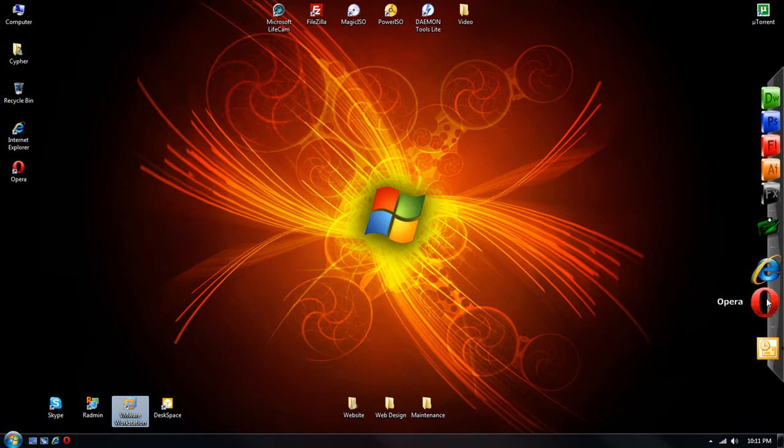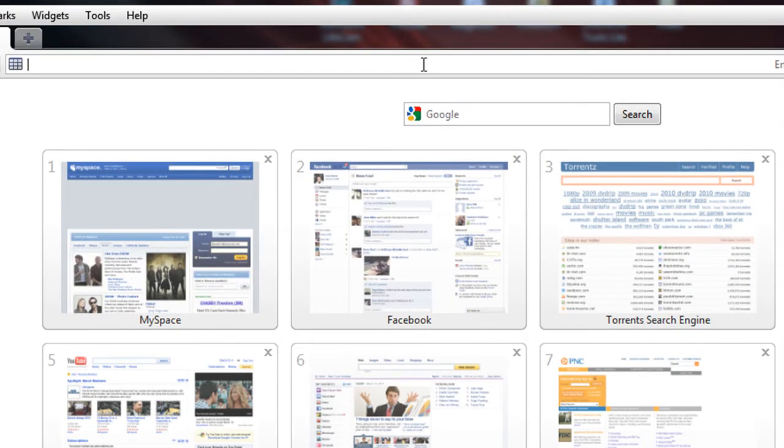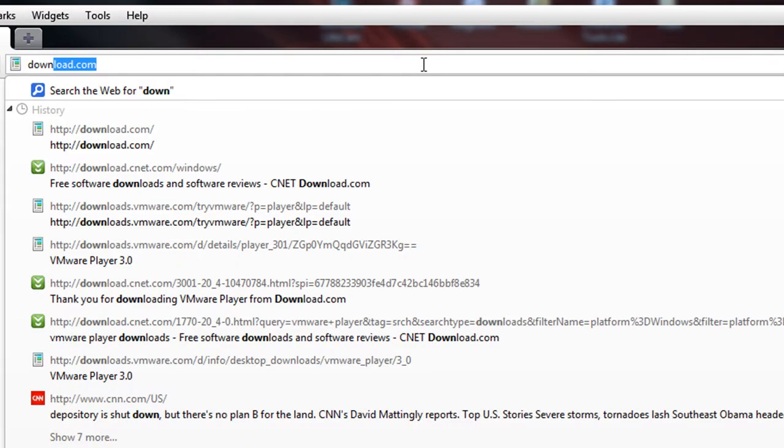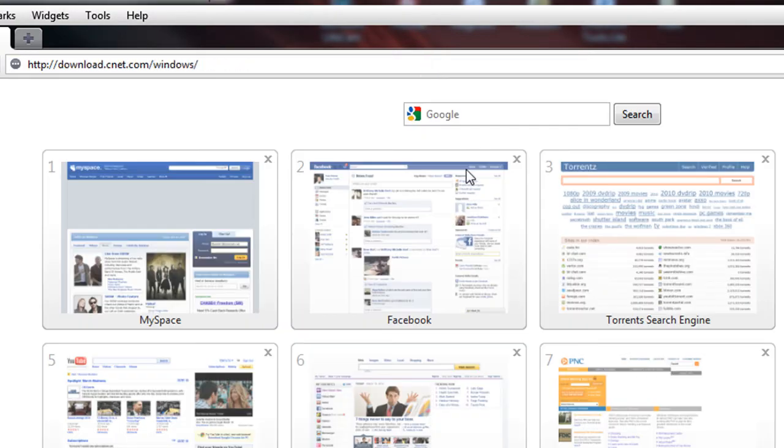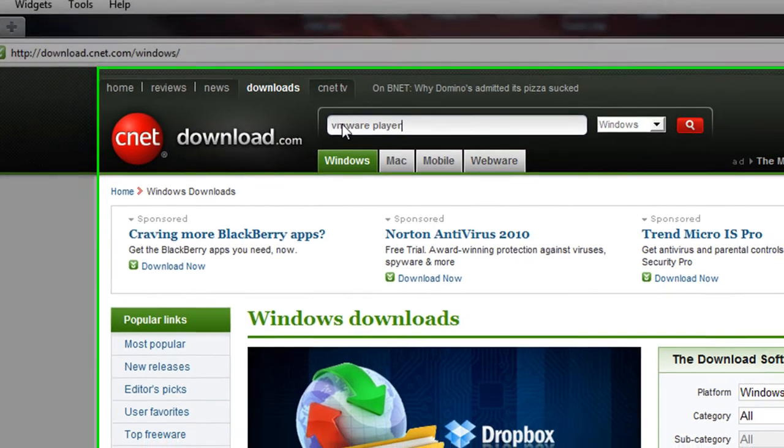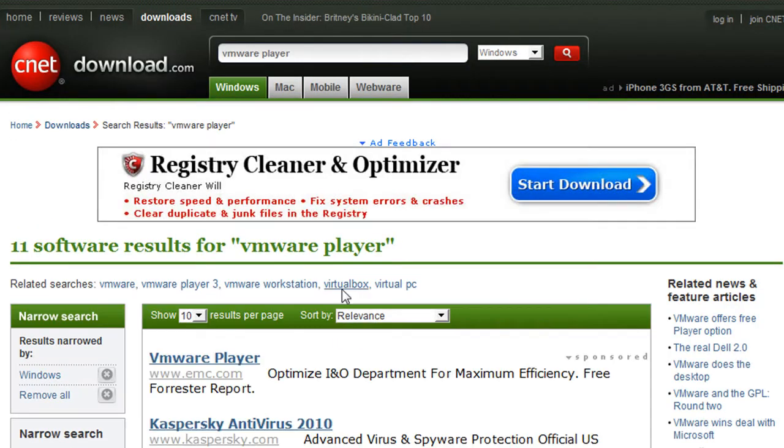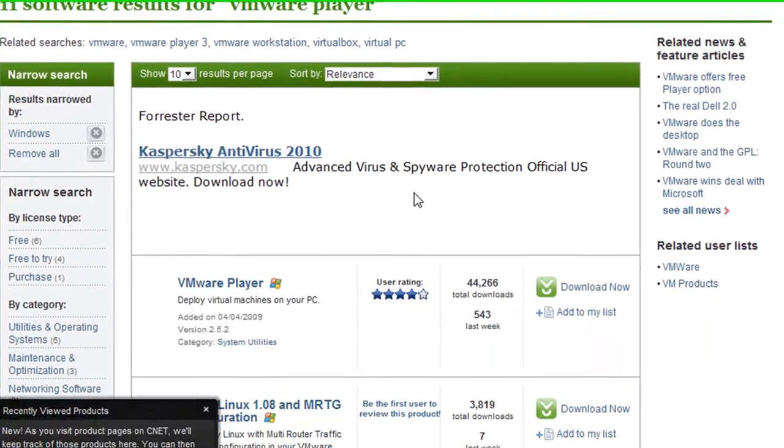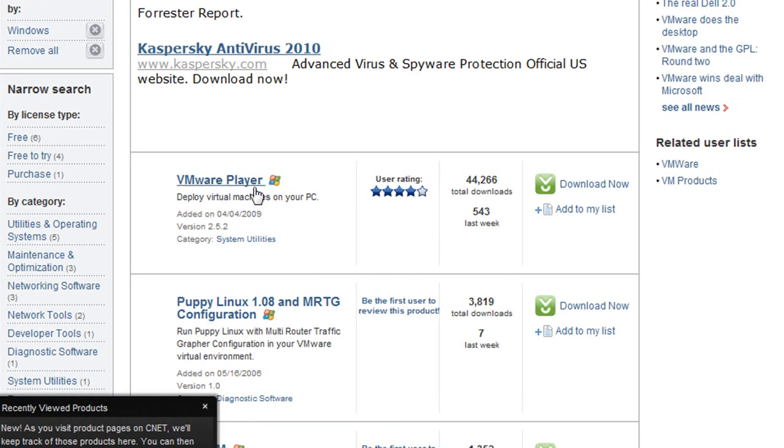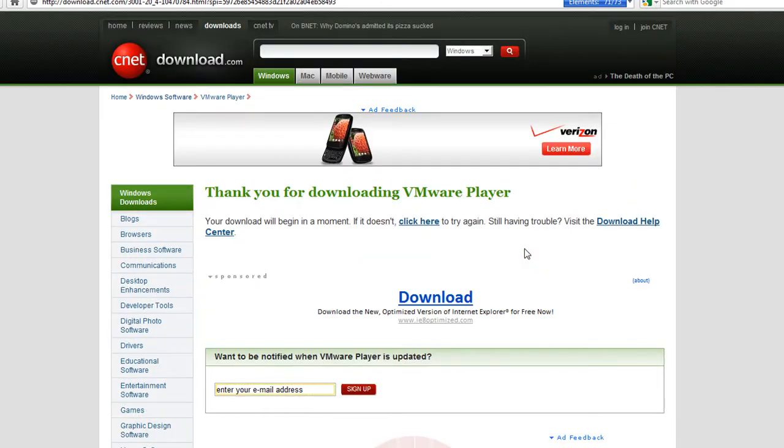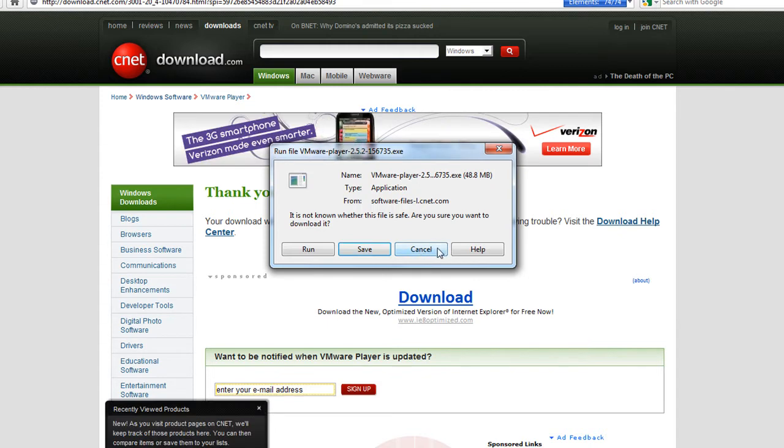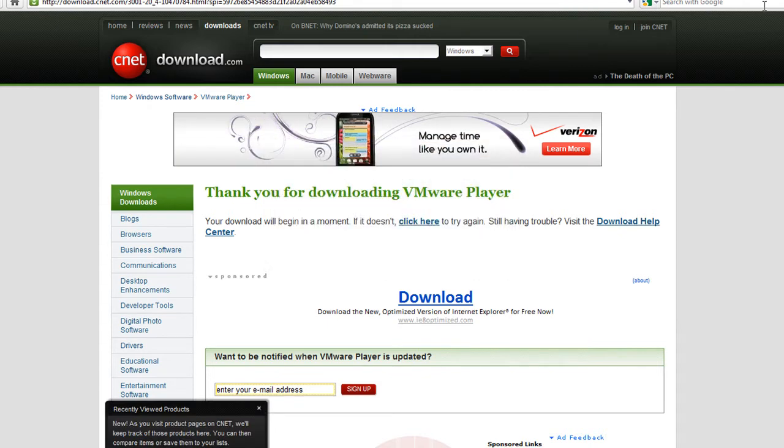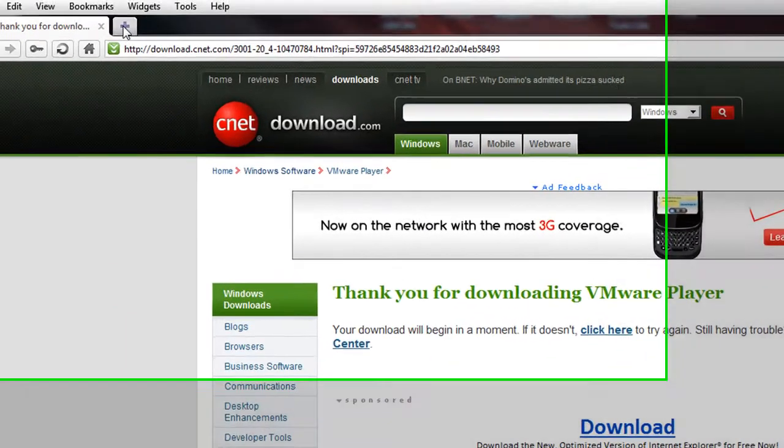You can get that if you go to download.com and actually search for VMware Player. The very first option on here, the VMware Player, just download that, let it run and install. It works exactly the same as the VMware Workstation. So after you download and install that, in order to get the BackTrack VMware, it's free.